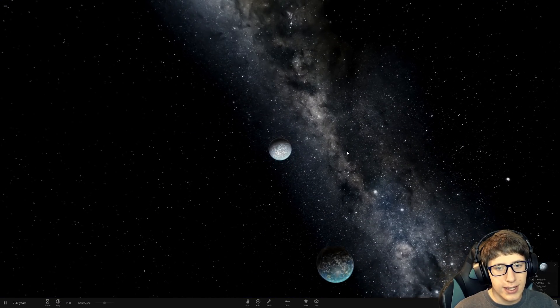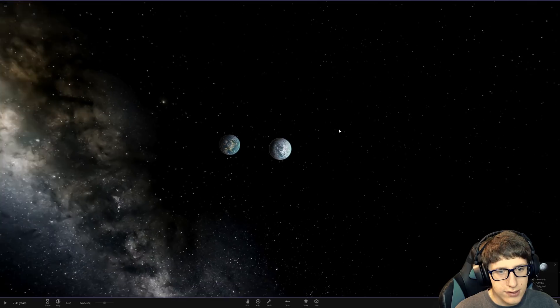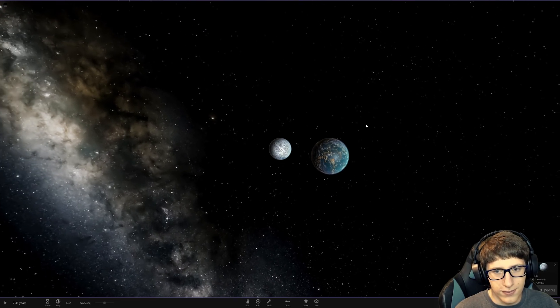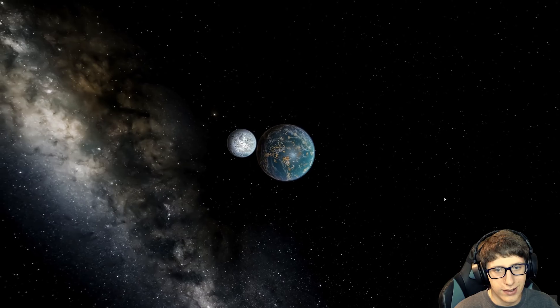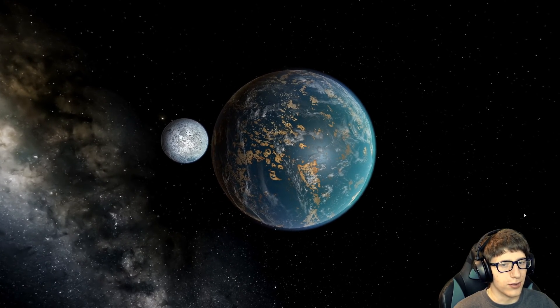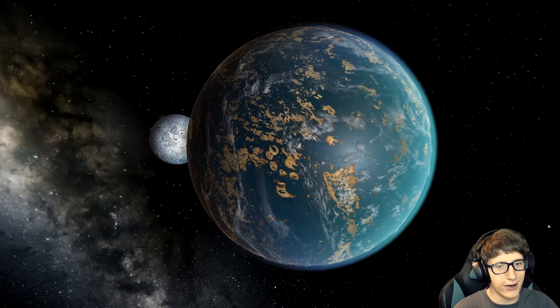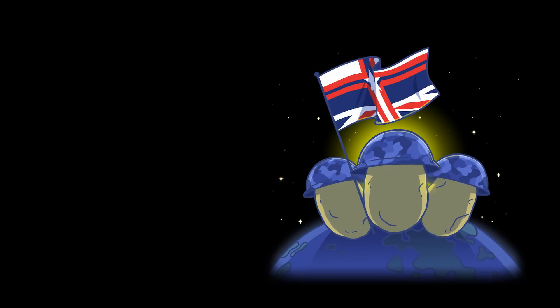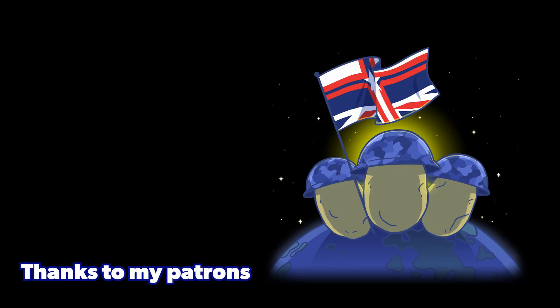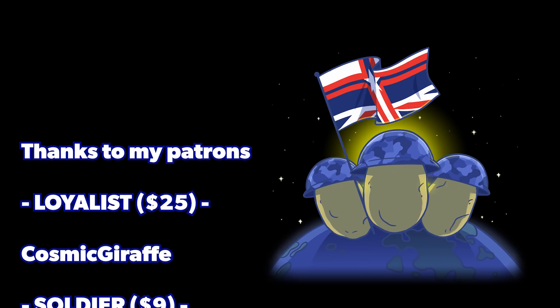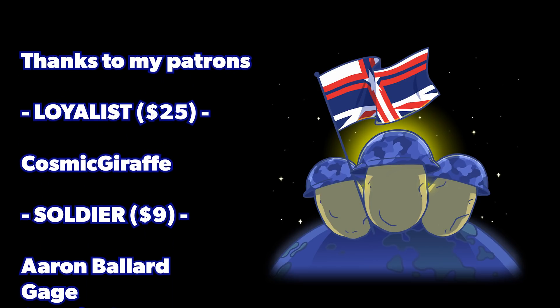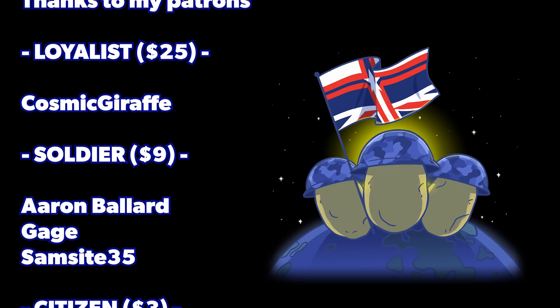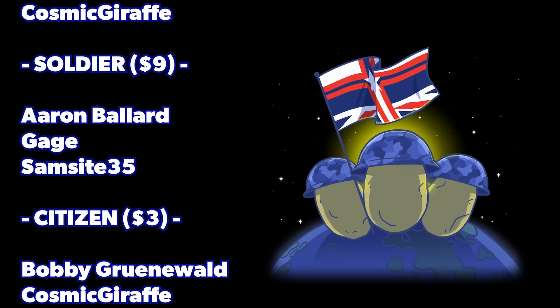So with that thank you all for watching. Leave a like and subscribe if you enjoyed. I will see you all next time and these two planets are habitable without a star. Oh that's crazy.